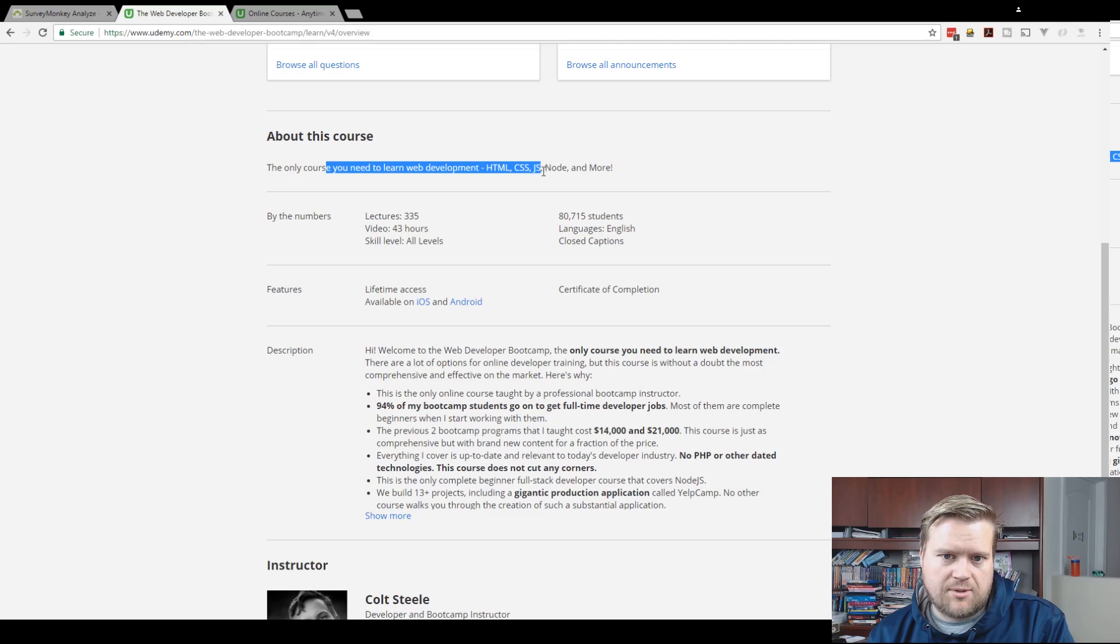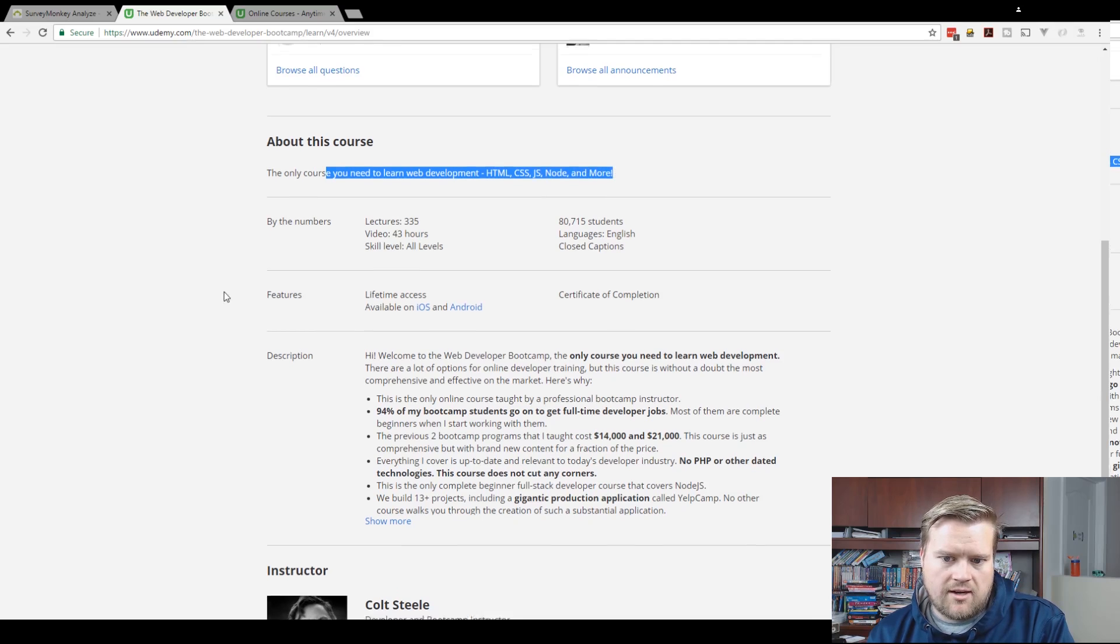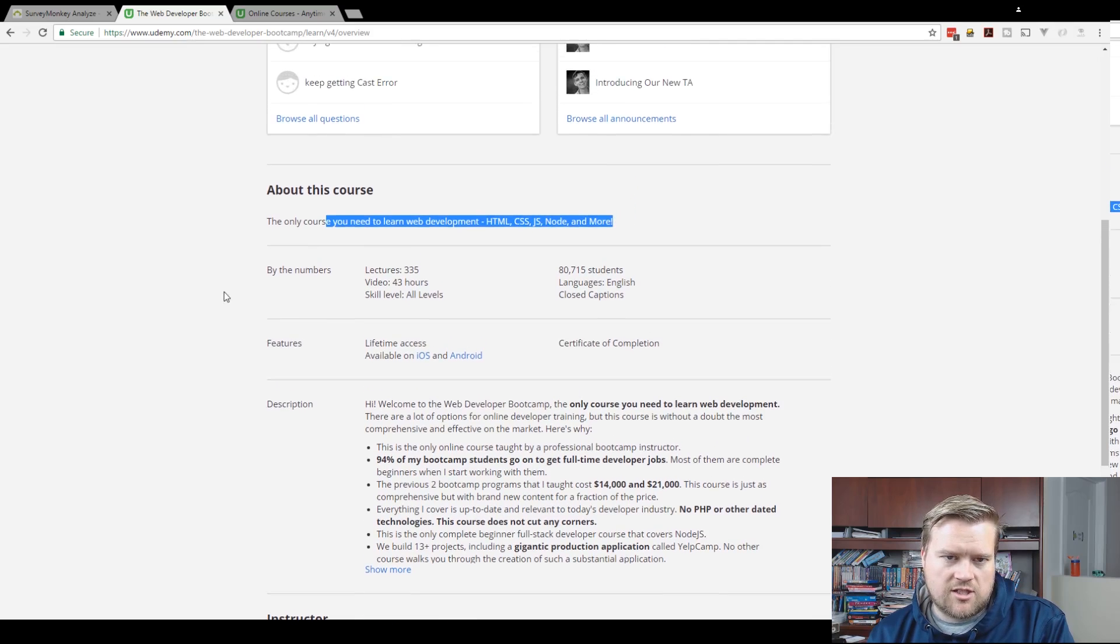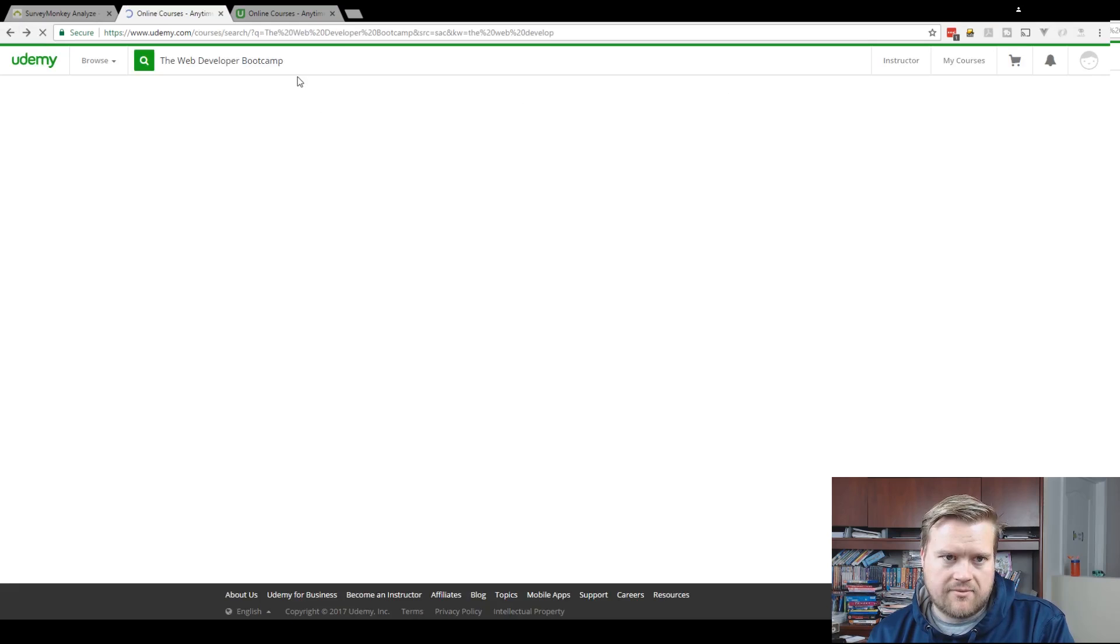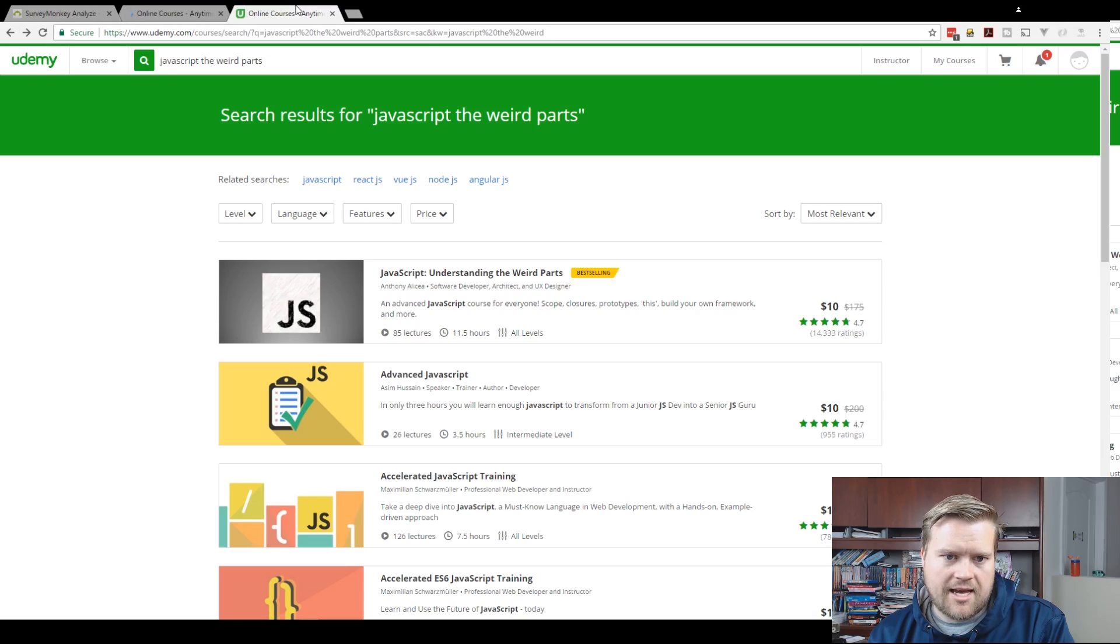It comes highly recommended. It has a bunch of HTML, CSS, JS, Node, and more. It's just really, really popular, really great.